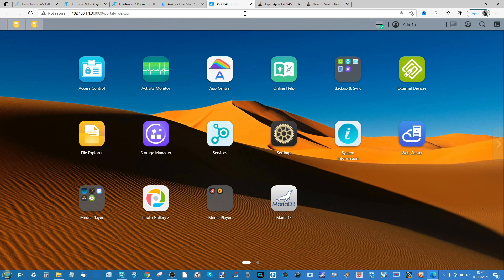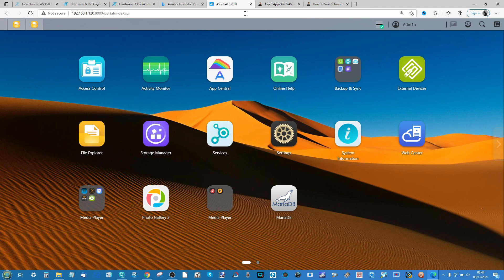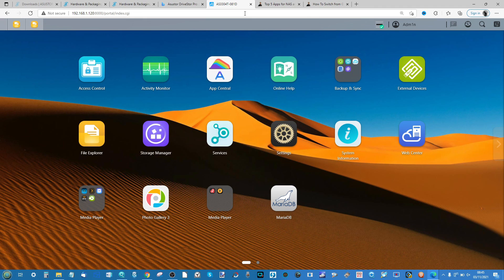Finally, if you're still on the fence about which NAS you should buy, what's the right setup for your network services, or you're a home or business user that just needs a helping hand, take advantage of the free advice section over on NASCompares. It's linked in the description, manned by two humans - me and Eddie the web guy - and we're here to answer your questions and help you get the right data storage solution first time. It's free, it's manned by humans, we don't do anything with your emails. There's some donate buttons - it'd be great if you use them but you don't have to. Otherwise I will see you next time.